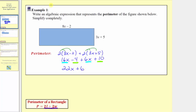So this expression will give us the perimeter of the rectangle. Again, we don't want to write p equals 22x plus 6, because that would be an equation, and we're asked to write an algebraic expression.